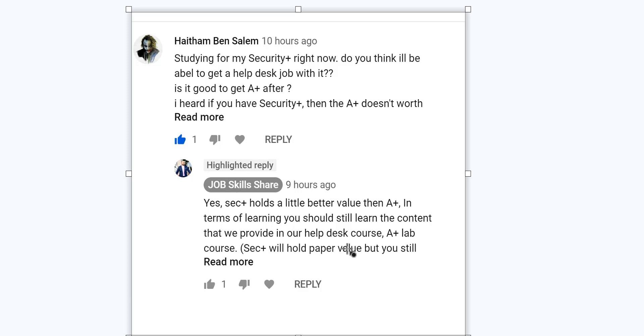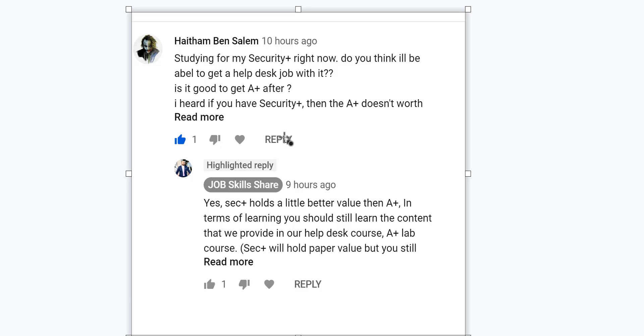Yes, you're right. You heard it correctly. If you have a Security Plus, in terms of getting a job and that impression, how other people look into the certification, you are right. In terms of actual learning, that may not be right because Security Plus certification may not be designed for help desk or support type positions. It is designed for the security side of IT.